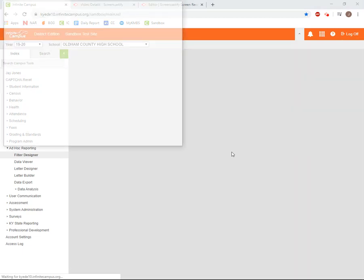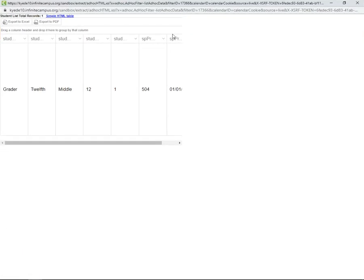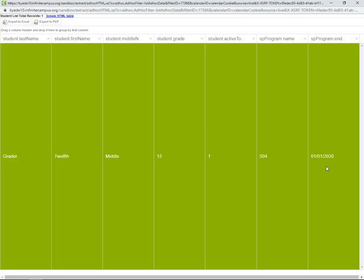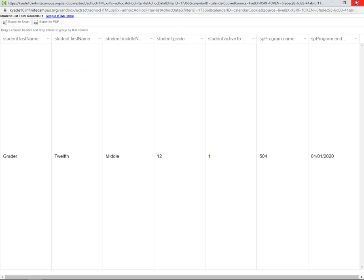And as you can see, this will return to us the student that was end dated back in January.